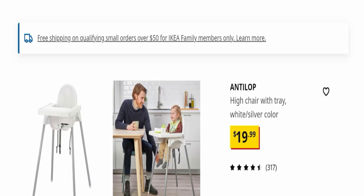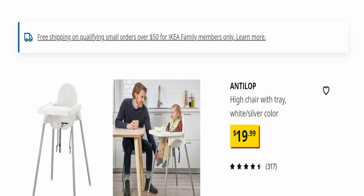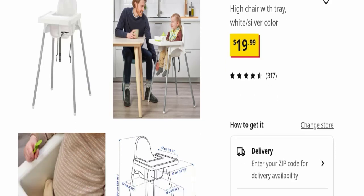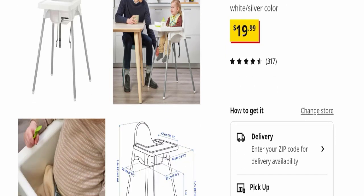The product name is Antilop high chair with tray, and the cost of this product is $19.99 US dollars. You can see the product here on screen.